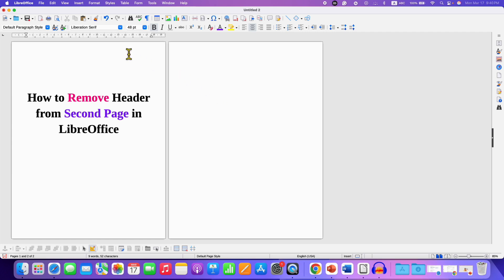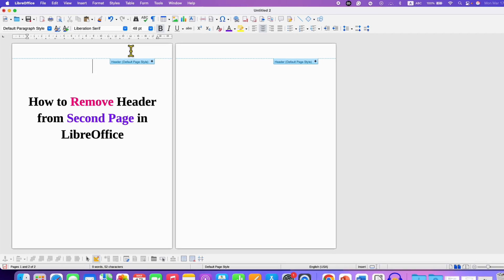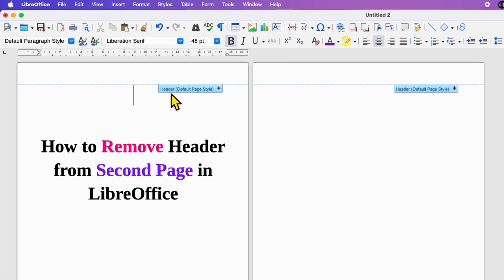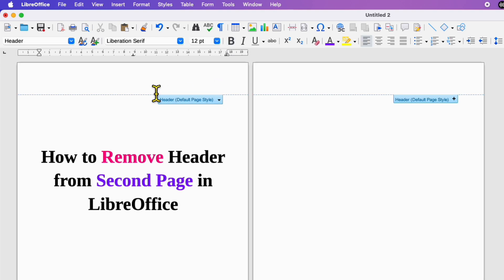Now click inside the header area and you will see this option of header default page style. Click on the plus icon to add the header.